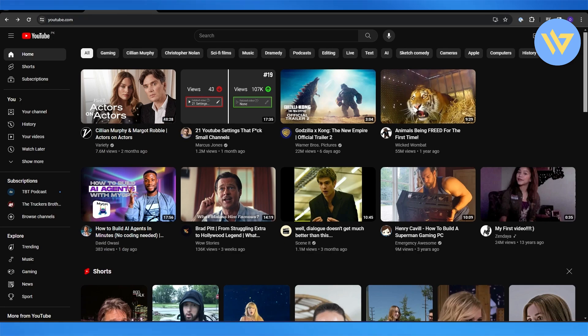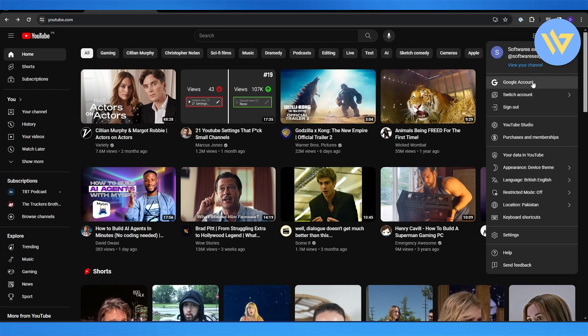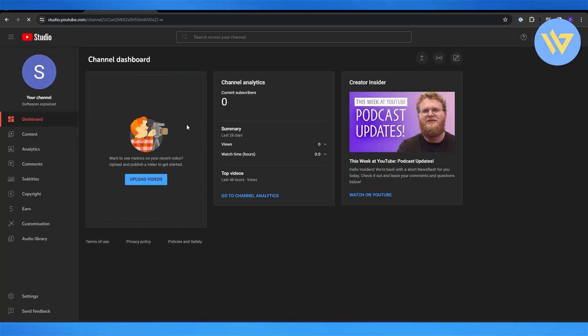Come over here onto your profile and click on it, and then simply go to YouTube Studio. Then come over here onto the left-hand side, and at the bottom...